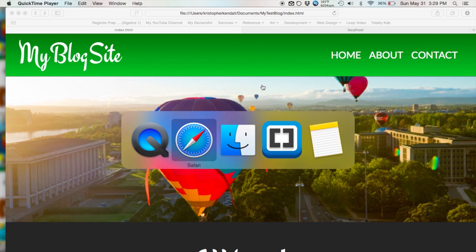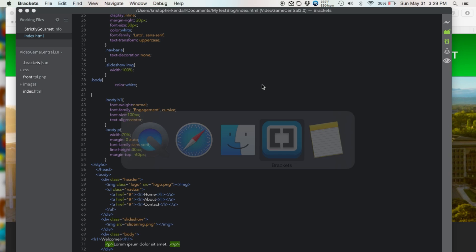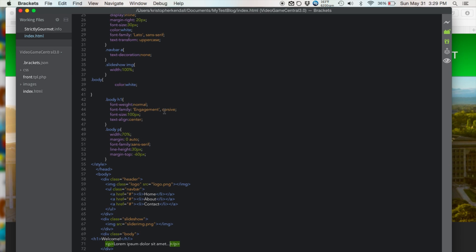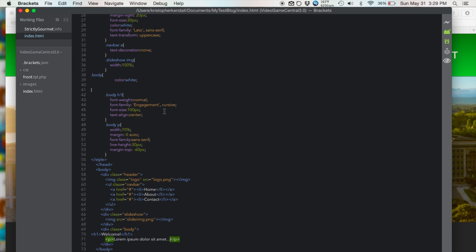First thing you want to do is open up your index.html file and bring it into your text editor of choice, which in this case is Brackets.